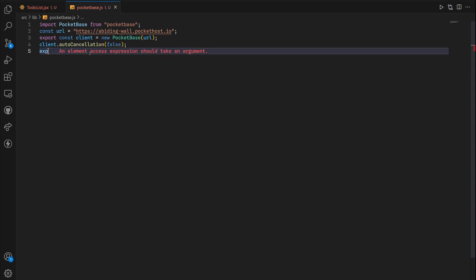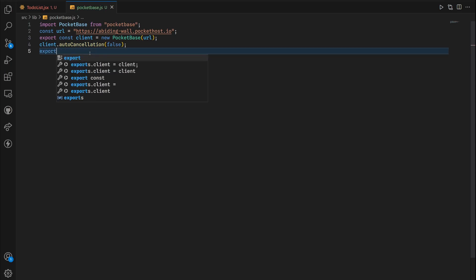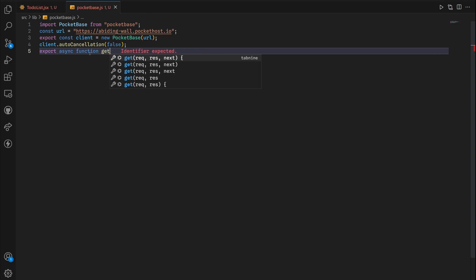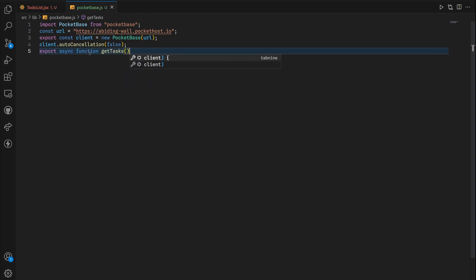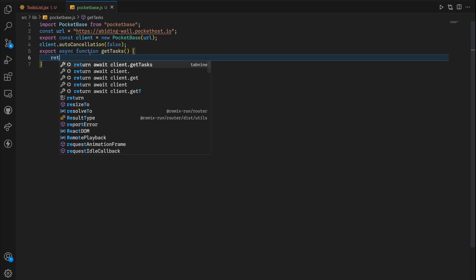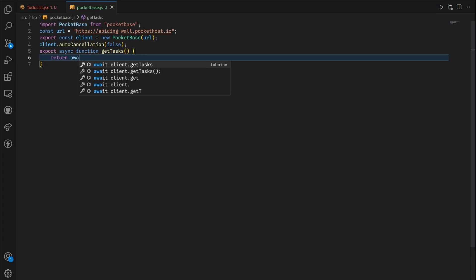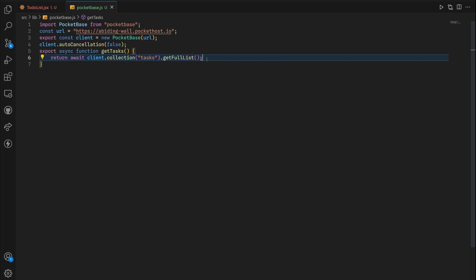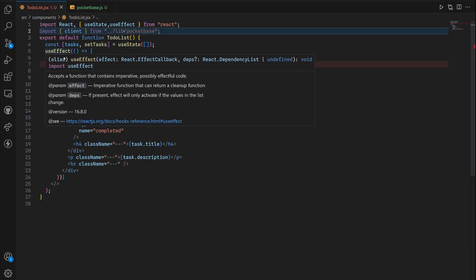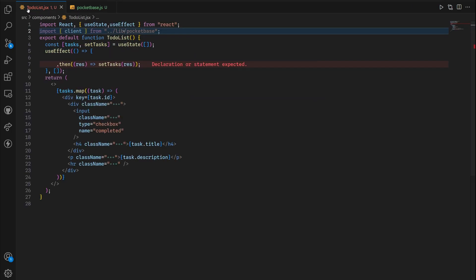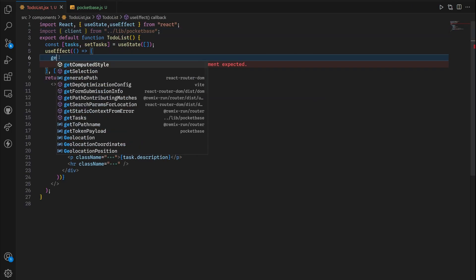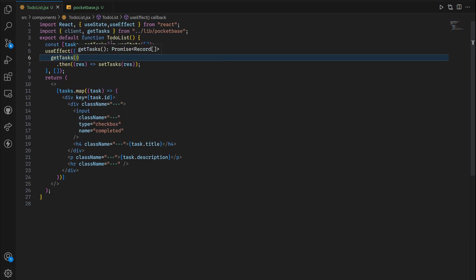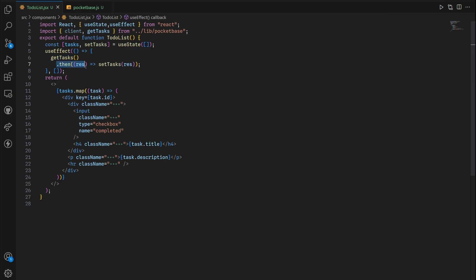Next we're gonna export an asynchronous function called getTasks and then return an await with this getFullList method. Back to our to-do list, we're gonna call getTasks, and remember this returns a promise with an array of records. So if the promise gets resolved, it uses this result and stores it inside the array.